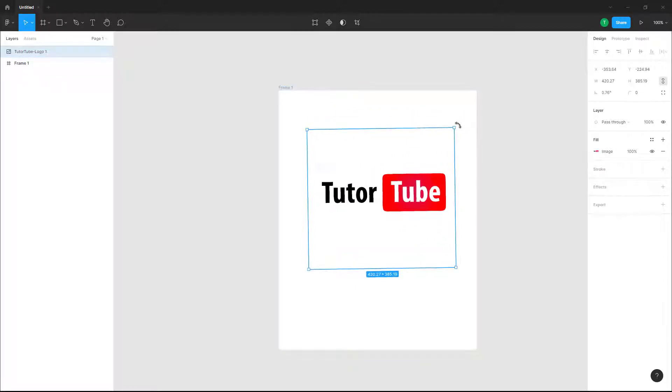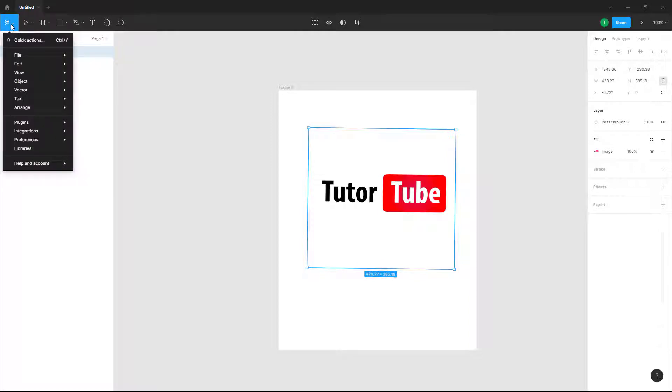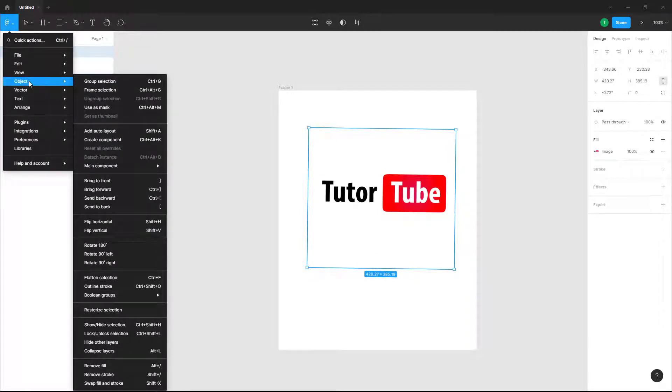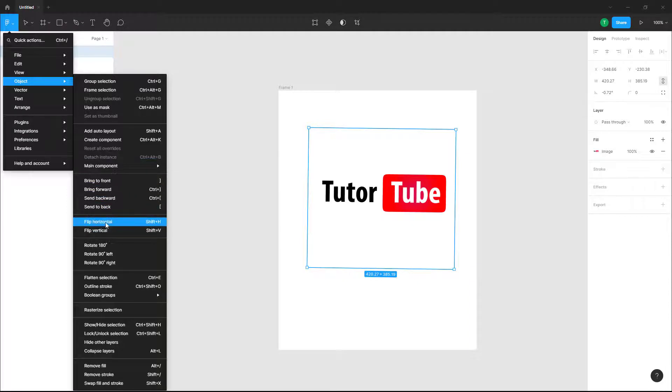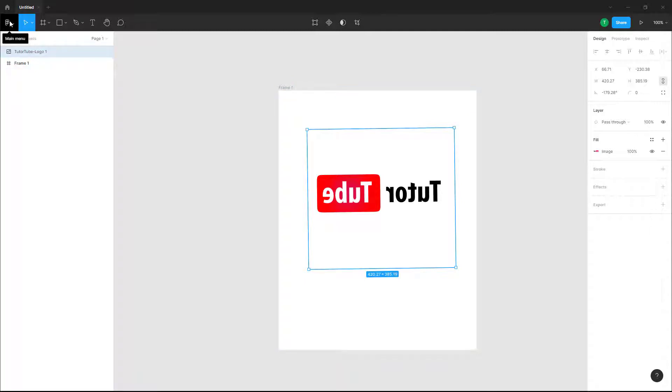Then what you can do is go to the File menu right here, and then go into Object. Once you go to Object, you can see that flip horizontally is an option. Once you click on this, it is an exact flip of the logo horizontally.